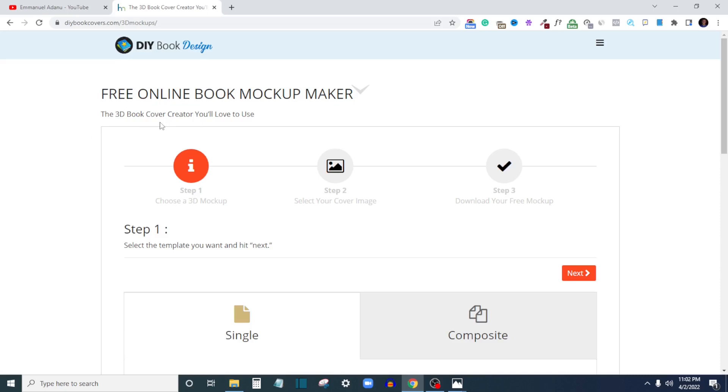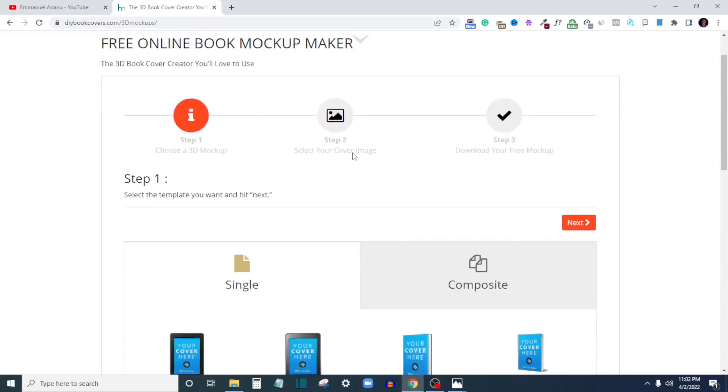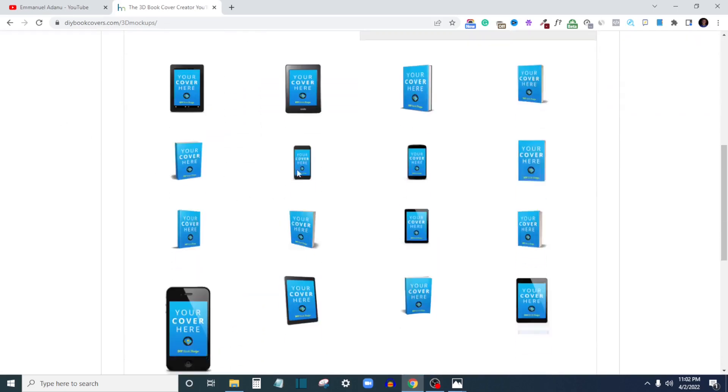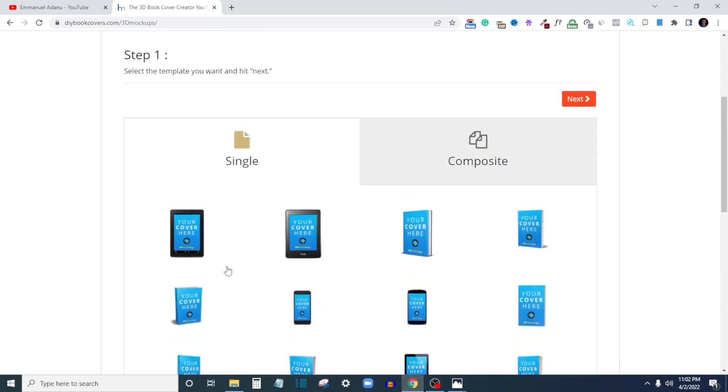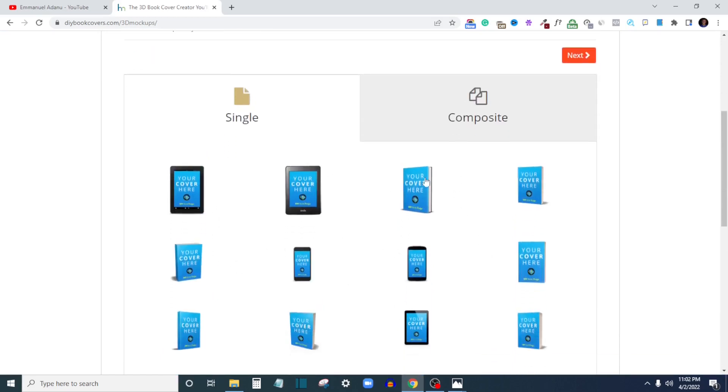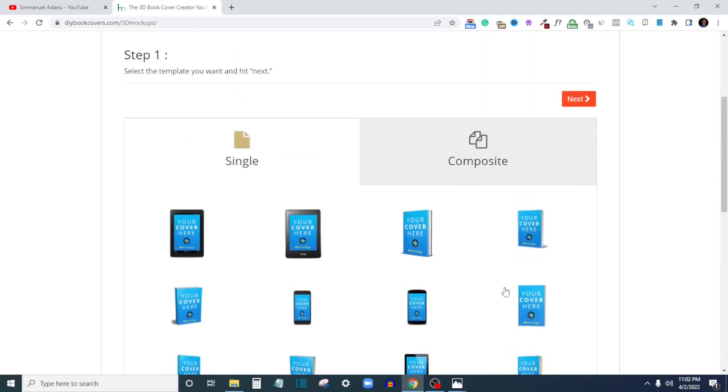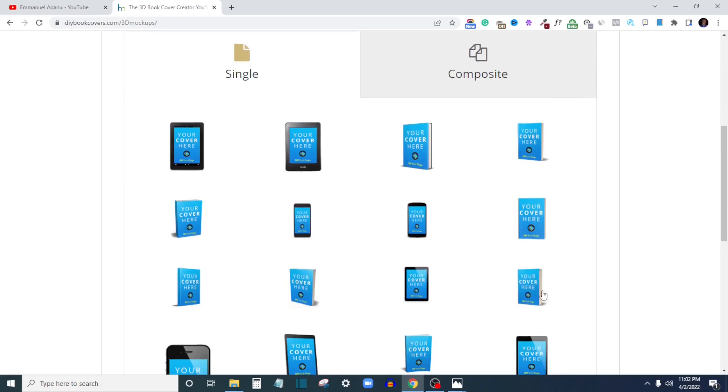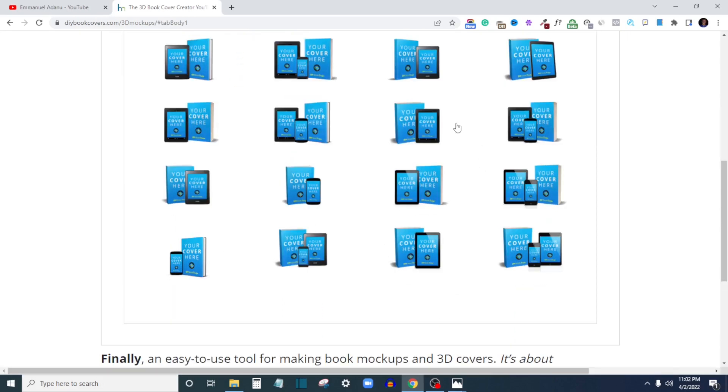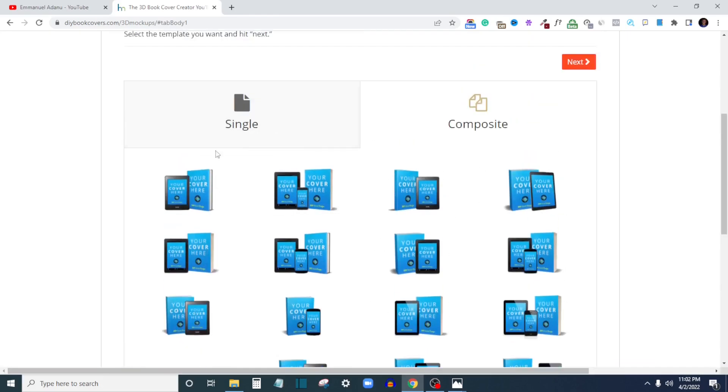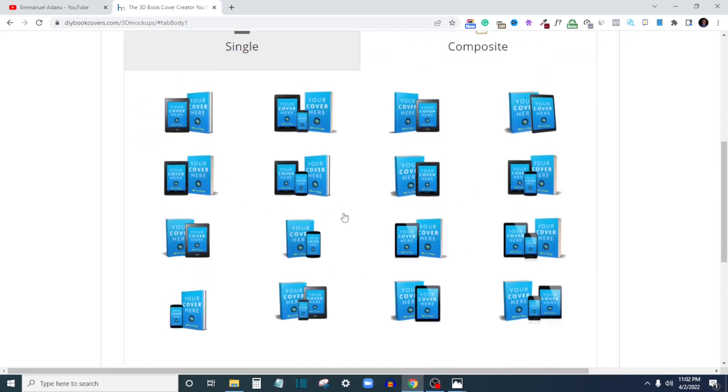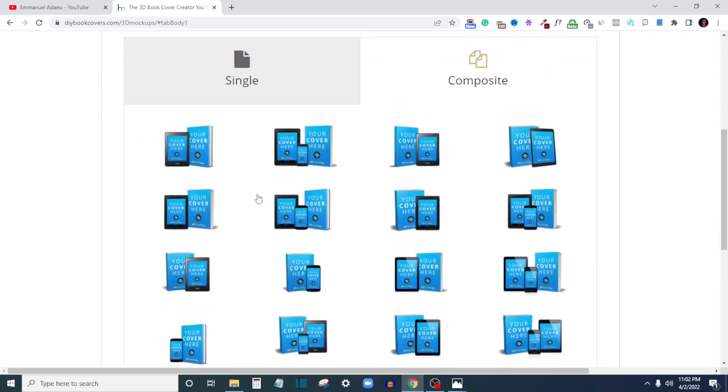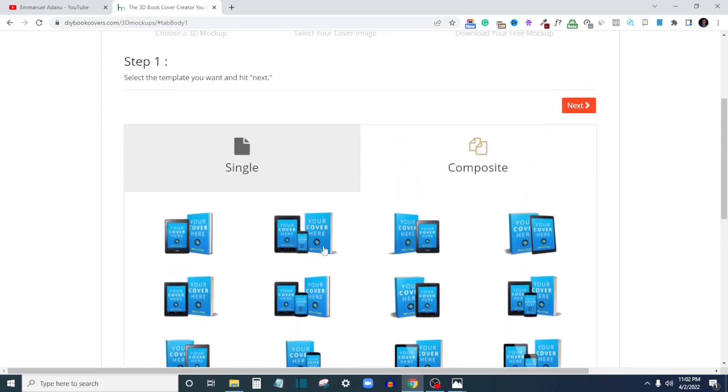As you can see here, free online book mockup maker. So you can create 3D book cover mockups with this. The first thing you need to do to get started is to select the kind of mockup you want to create - whether you want to create for a tablet or Kindle mockup or hardcover mockup. Select the type of mockup you want to create. These are the single templates here, or if you want to create a mixture of different devices and different formats, you can see them here.